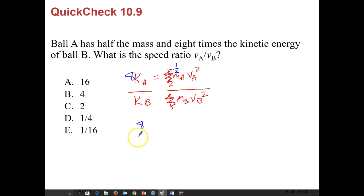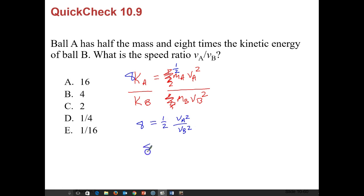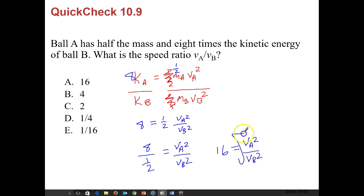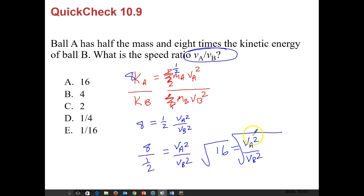So we get 8 = ½ × (vA²/vB²). Dividing both sides by one-half gives us 16 = vA²/vB². Watch out — we need vA/vB, not vA² /vB², so we take the square root of both sides. The answer is four: vA/vB = 4.